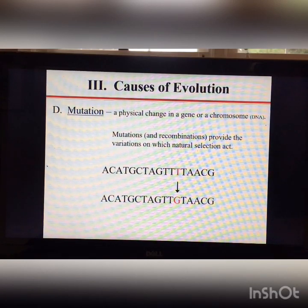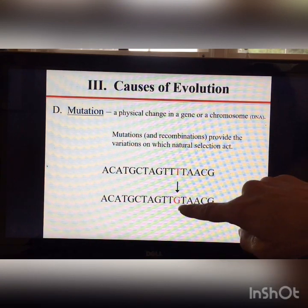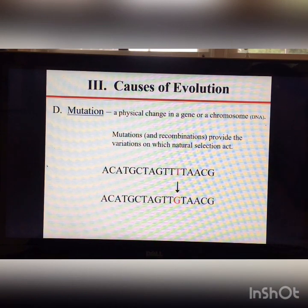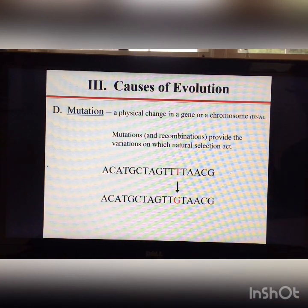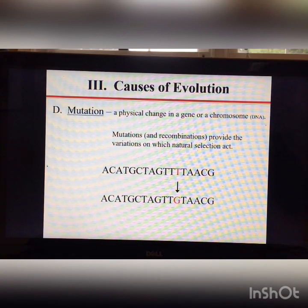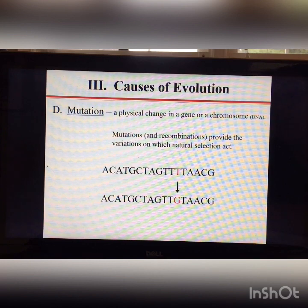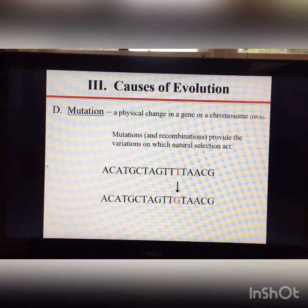Another cause of evolution is mutation — any physical change in a gene or chromosome, for example a T becoming a G (a point mutation). Anytime a mutation occurs, you've changed the allele frequency in that population. Importantly, mutations provide variation, and variation is what drives natural selection.